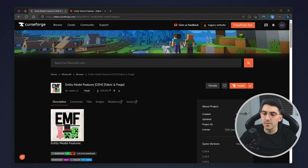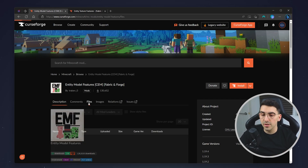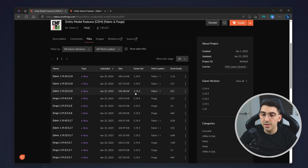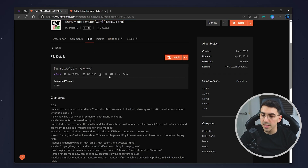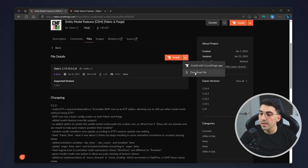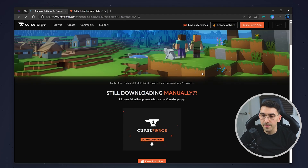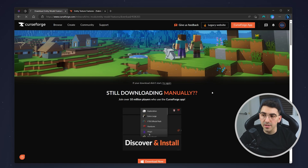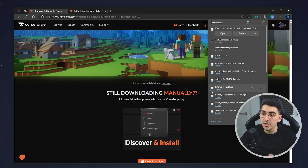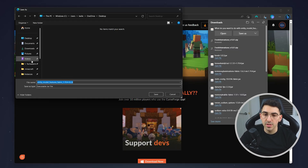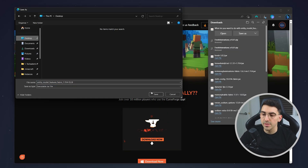To download the mods, go to the mod page — I'll leave a link in the description. Go to the Files tab, then find your game version, which in this case is 1.19.4. Click on it, then click on the drop-down menu next to Install and click Download File. Wait five seconds for the download to start. In this case I'm going to save the mods to my desktop.